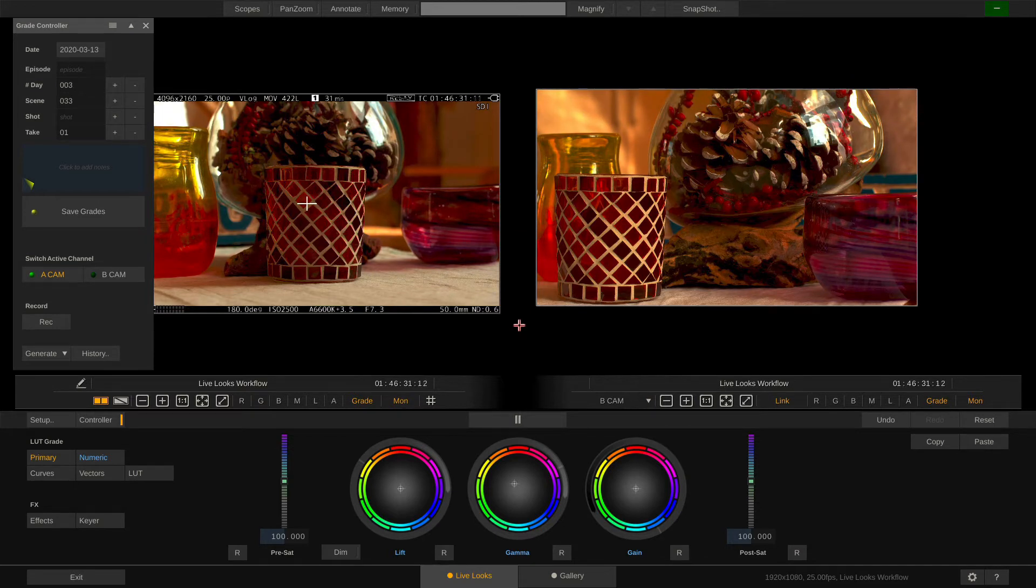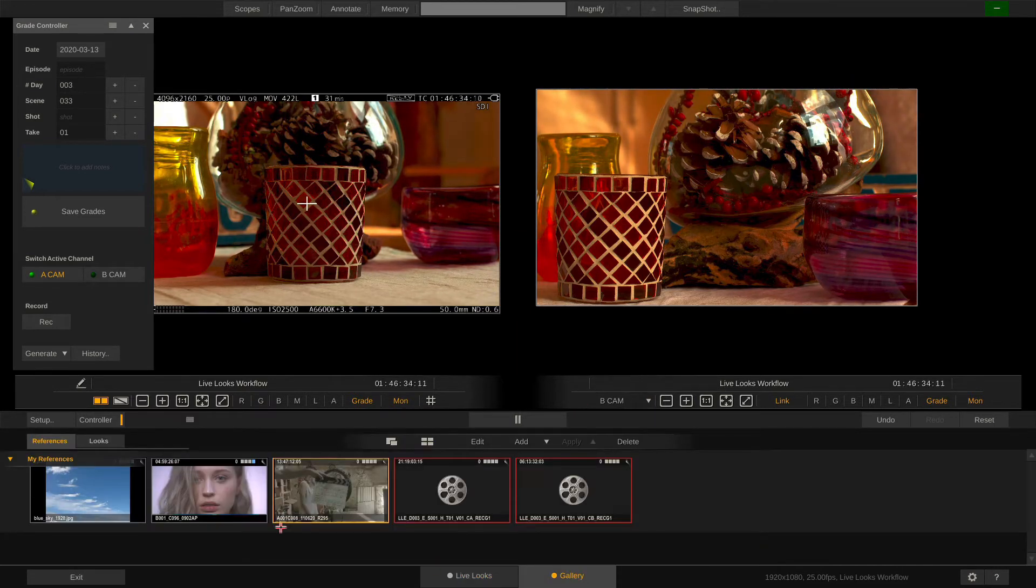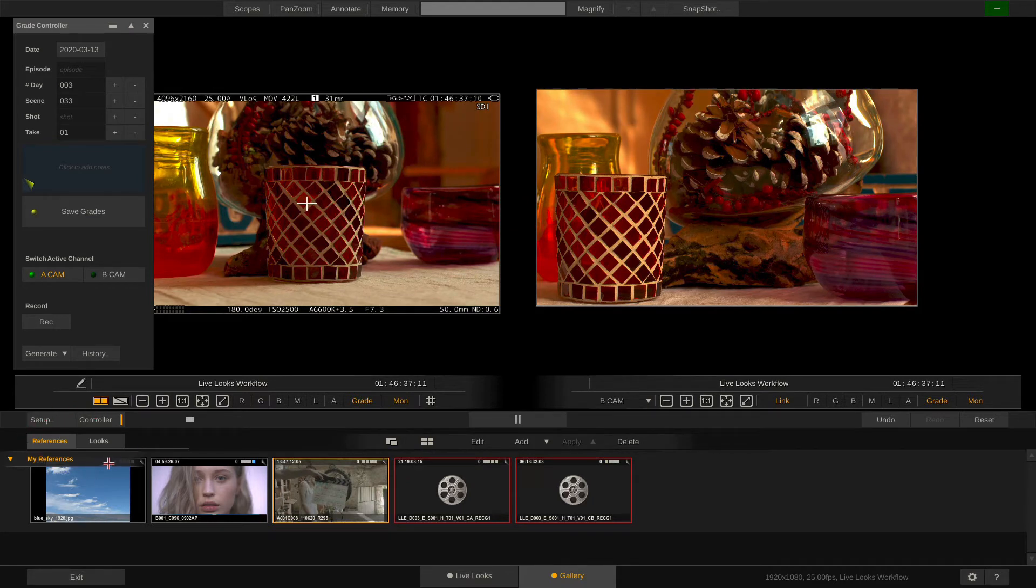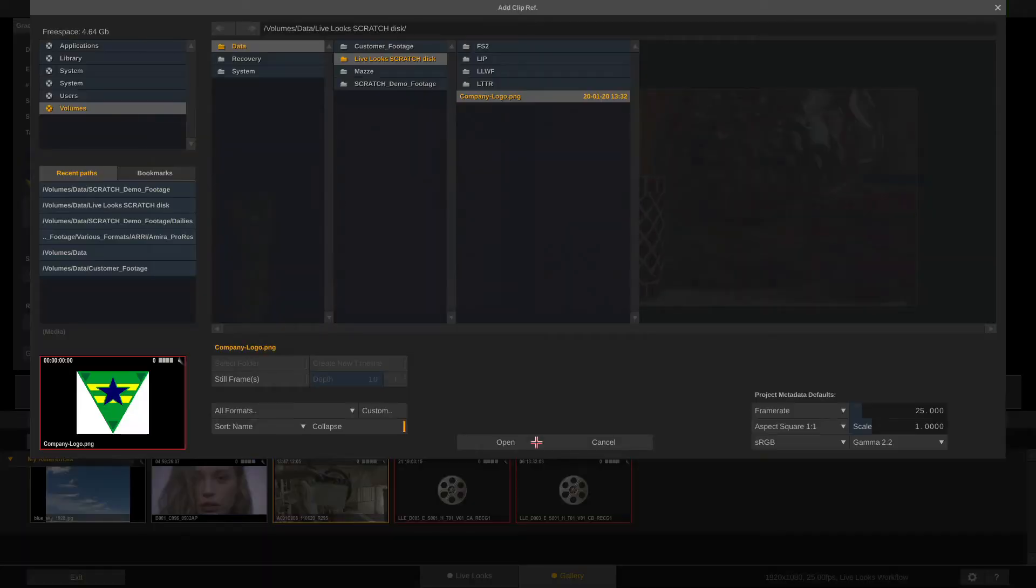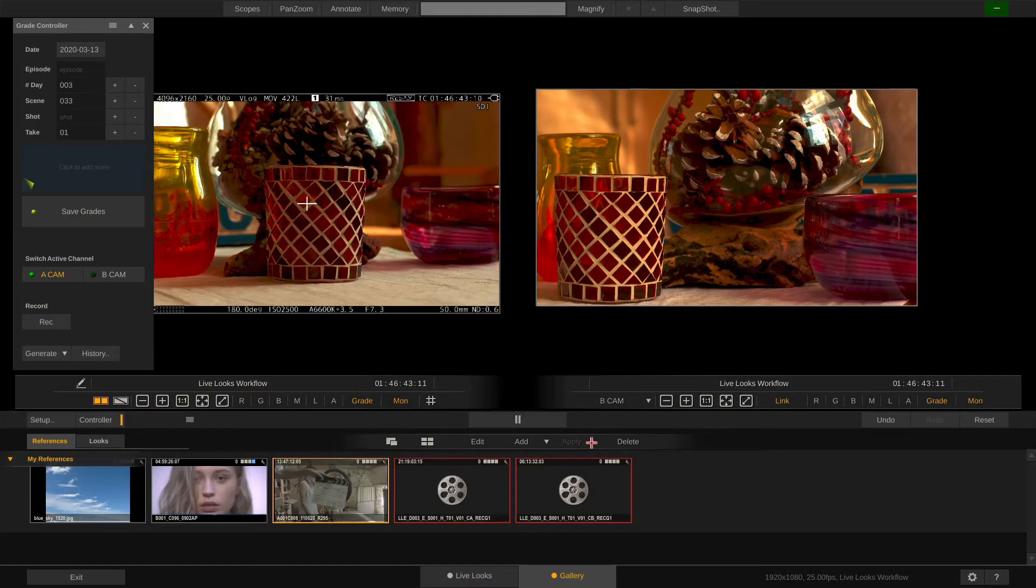Let's quickly have a look at the gallery. The gallery has two tabs. First is the reference tab. I can load any kind of reference in here that I want to compare my current camera signal to. So for instance this clip.